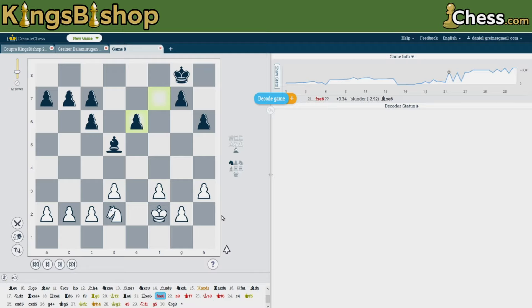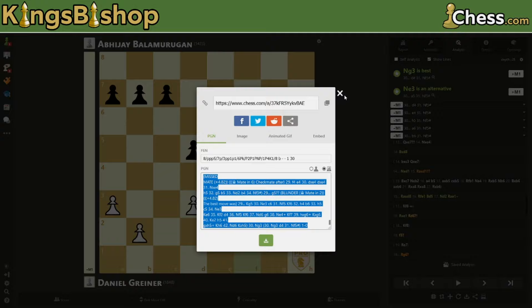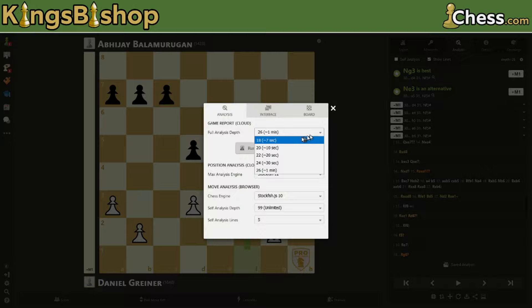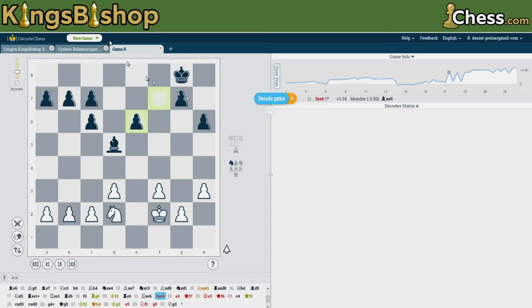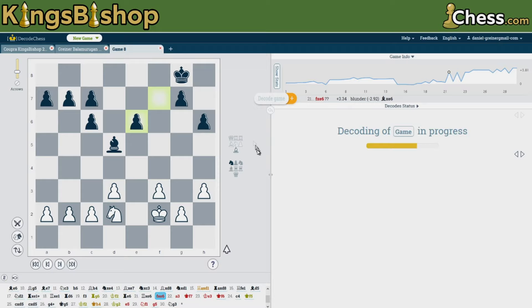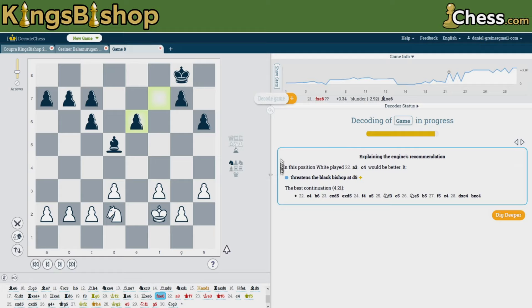Once a game is completely loaded into DecodeChess, you can click 'Decode Game' and it will begin to evaluate the game on a fairly superficial level — roughly equivalent to the 18-ply evaluator on chess.com. It doesn't dig very deeply; it does a quick superficial glance. Note the progress bar starts counting, and even before it's finished some information begins to fill in the decode panel.